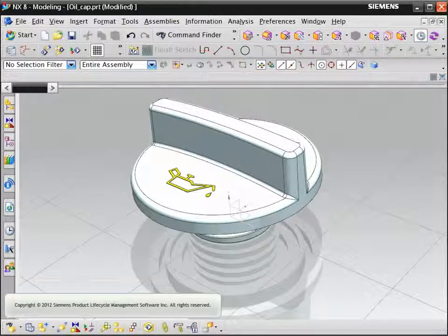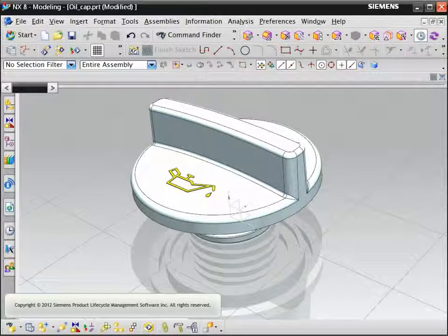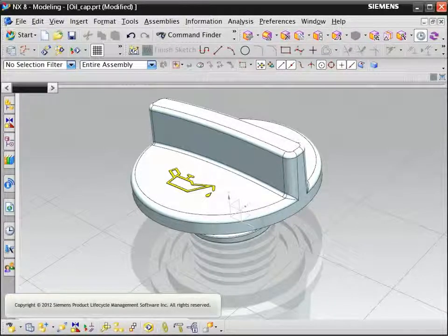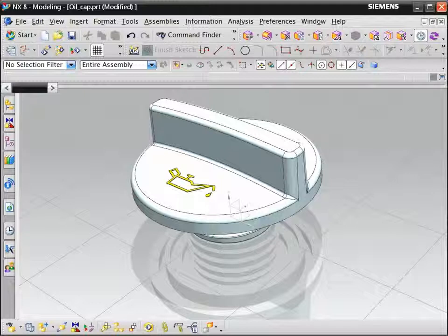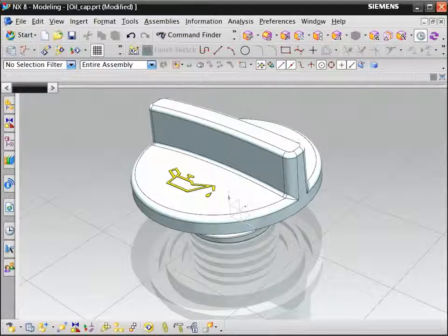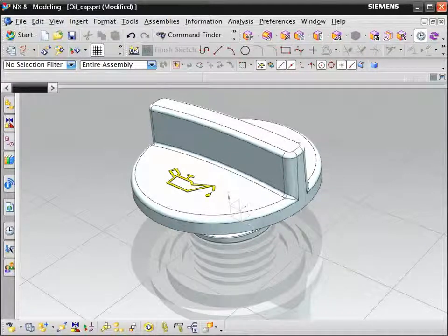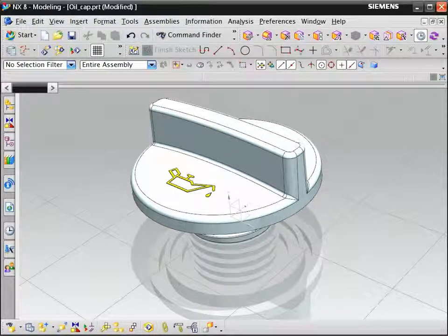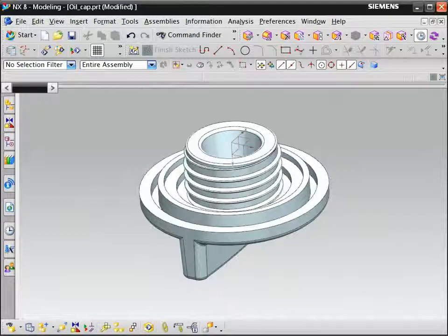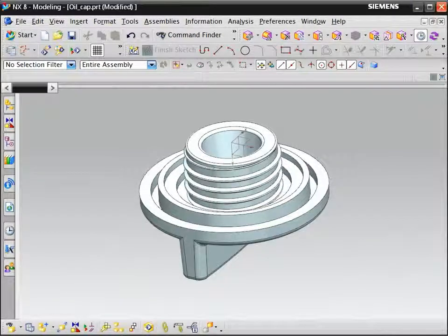In this example we will create the thread on an oil filler cap. It is not a recommended practice to create thread features on standard fasteners, but in this case we need detailed threads to create a mold.